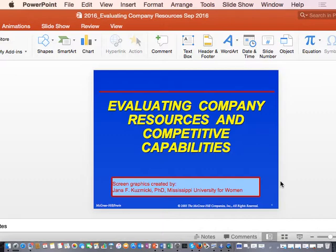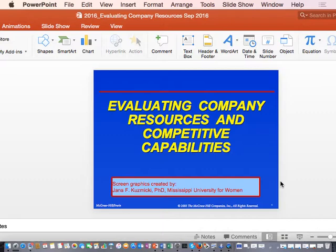I want to stress that value chain analysis is one of the most critical topics in this course. There is no exam paper that you would not find a question on value chain analysis. It is integrated into so many questions — even when looking at the IFE, EFC, the competitive profile matrix, the SPACE matrix — your knowledge of value chain analysis will be critical. Value chain links to the business model, to vision and mission.